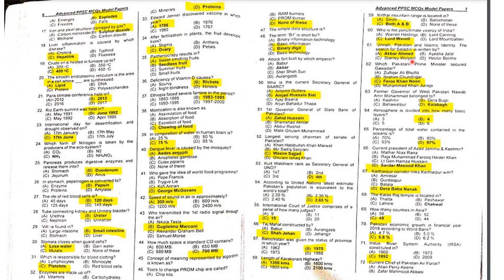MCQ 60: Who was the penultimate (second-to-last) Viceroy of India? The last Viceroy was Mountbatten, so the second-to-last was Lord Wavell.